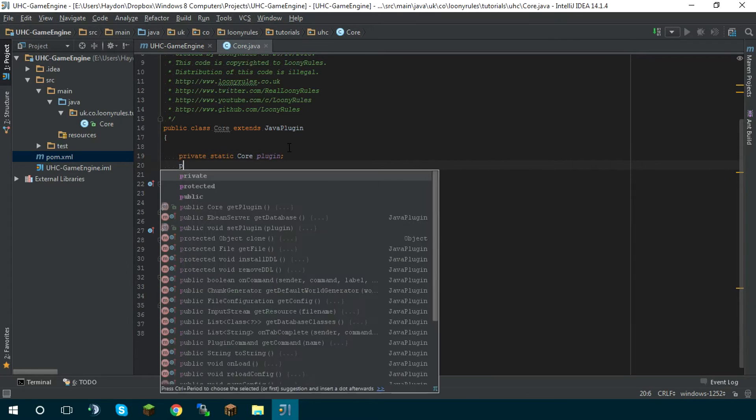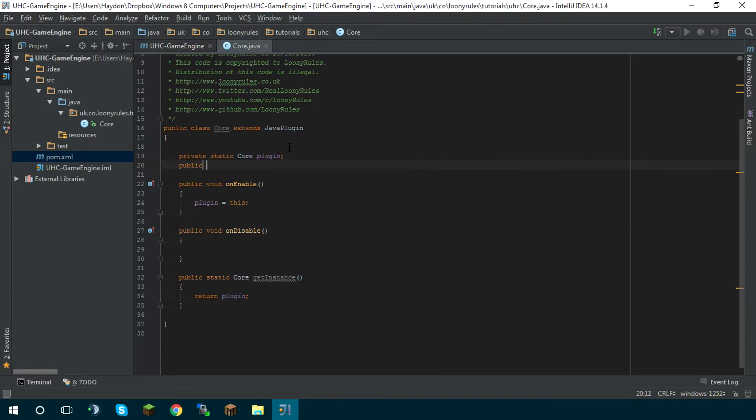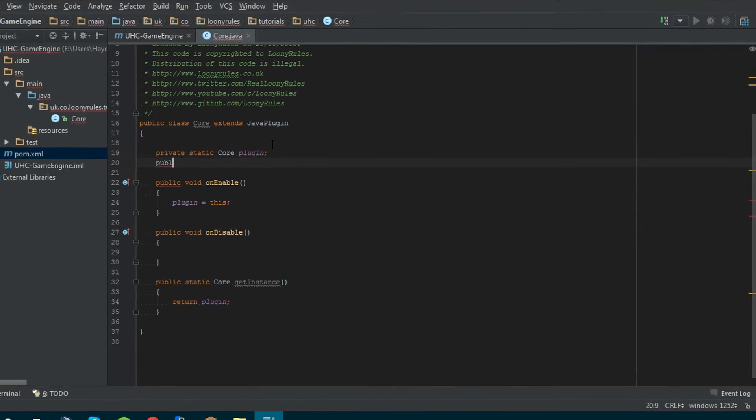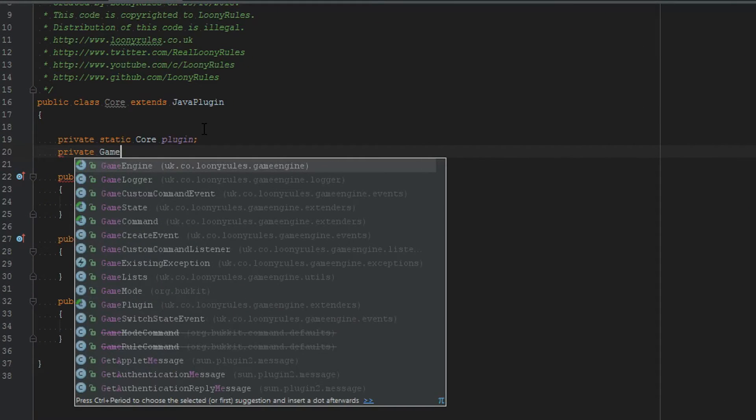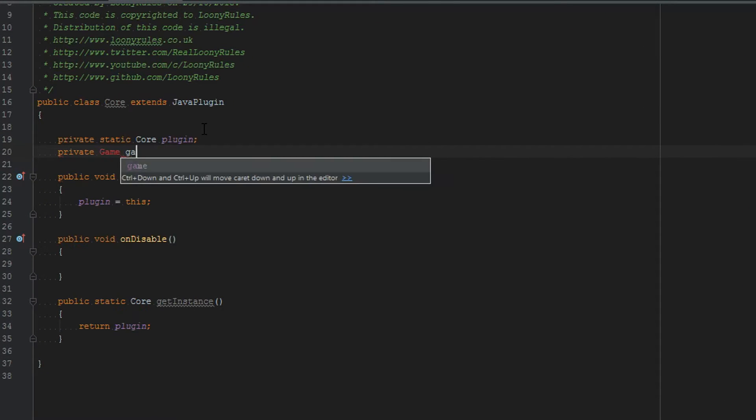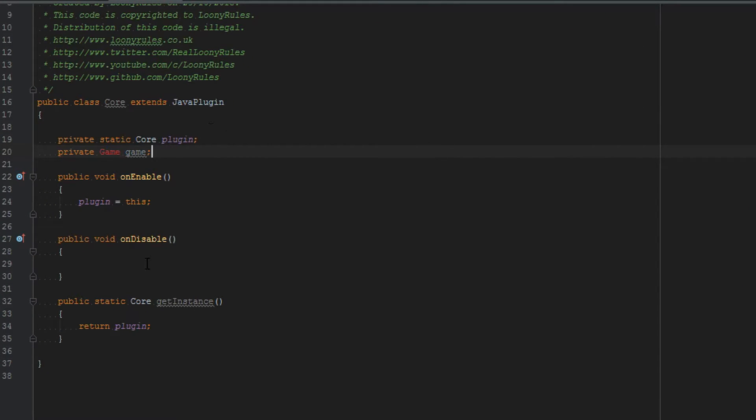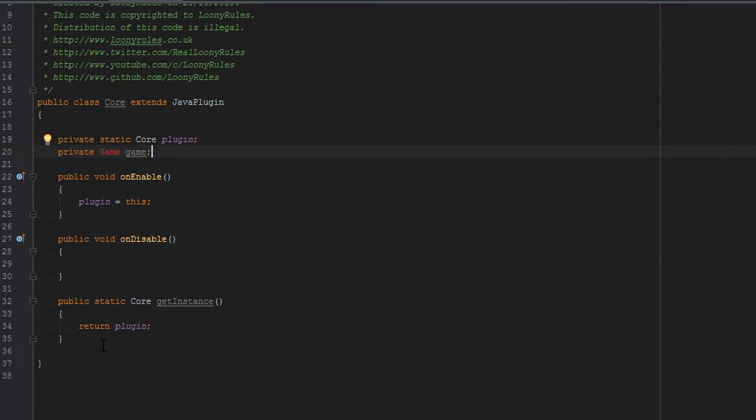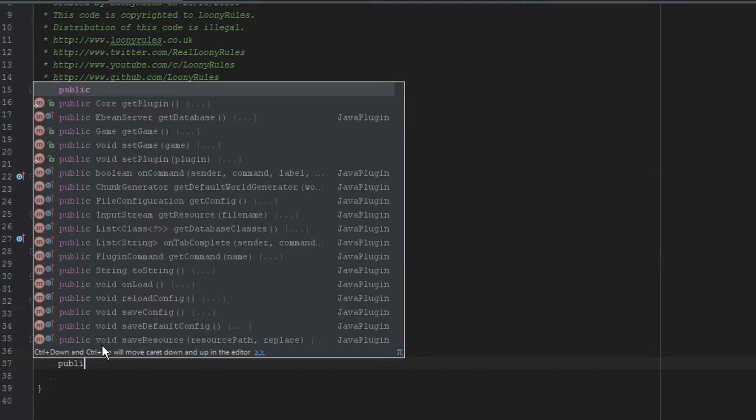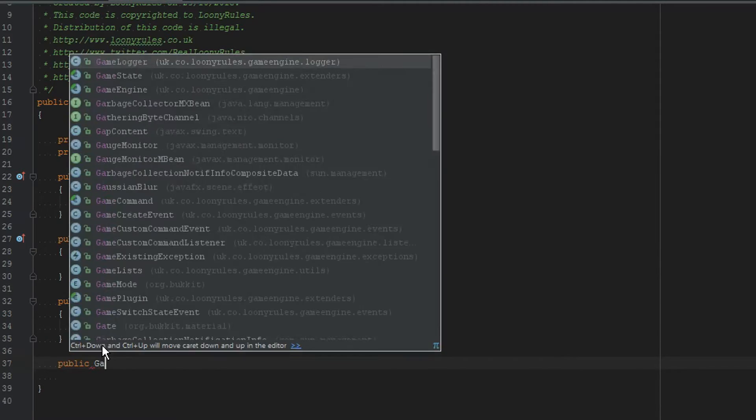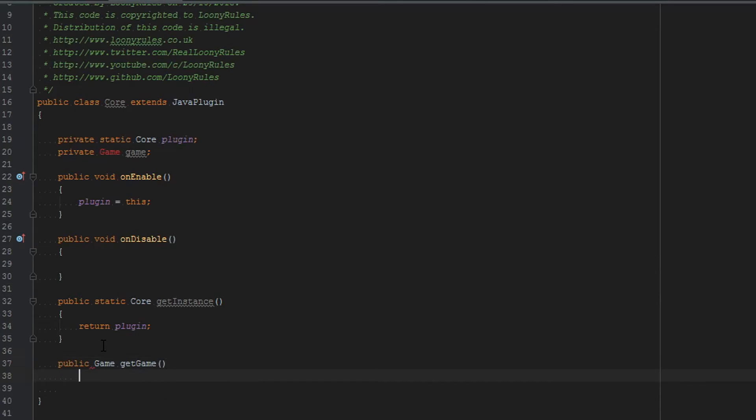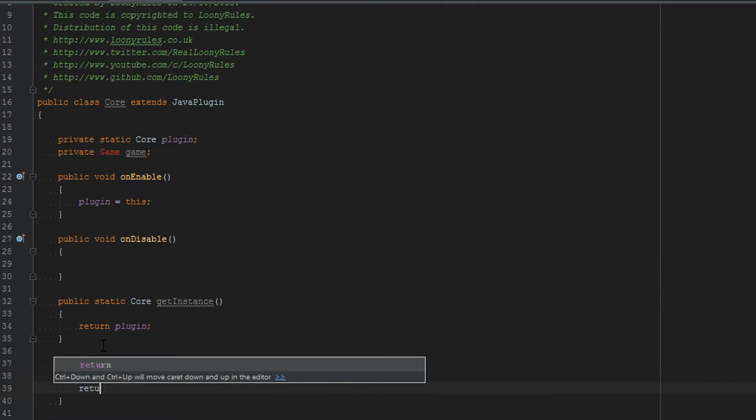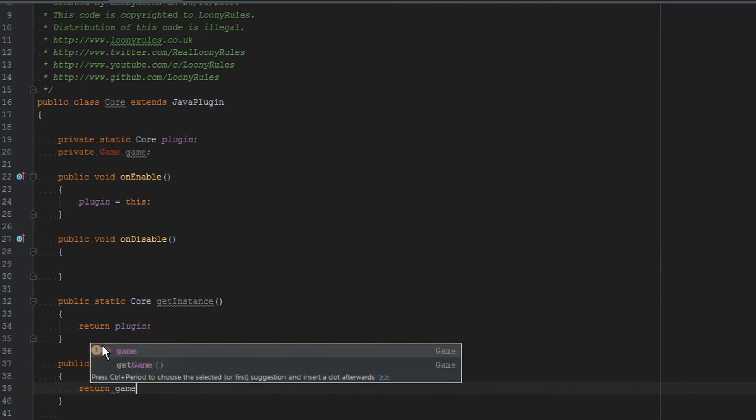So the first thing we need to do is make our instance of our class. Once we've done that we can do a private game and then call this game. You won't be able to import this yet. Now we're going to create a public game get game which is going to return game.